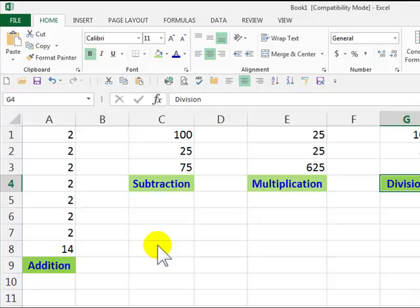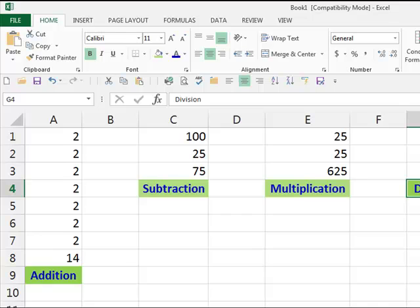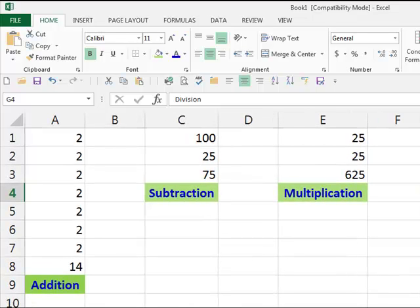Also, if you want to see the formulas in the cells, here's what you do. We're going to hold down the Ctrl key and press the tilde.